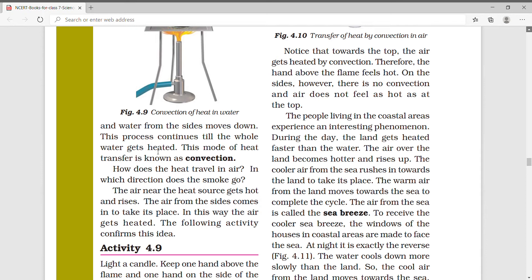How does heat travel in air? In which direction does the smoke go? The air near the heat source gets hot and rises up. Air from the sides comes in to take its place. In this way, air gets heated by convection. The following activity confirms this idea. We will do activity 4.9 with a candle — placing one hand above the flame and one hand to the side.